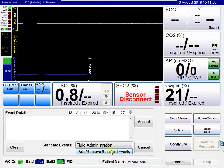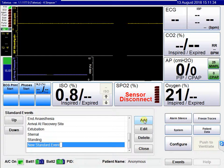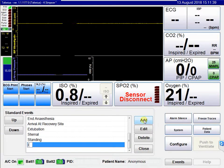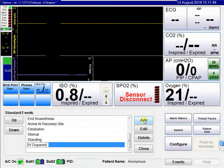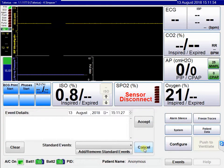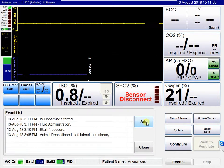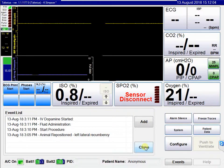If you want to add your own standard events, click on add/remove standard events, then click add and enter a new event such as IV dopamine started. Close, and this will now become one of the standard events. All events will appear in the anaesthetic record at the end.